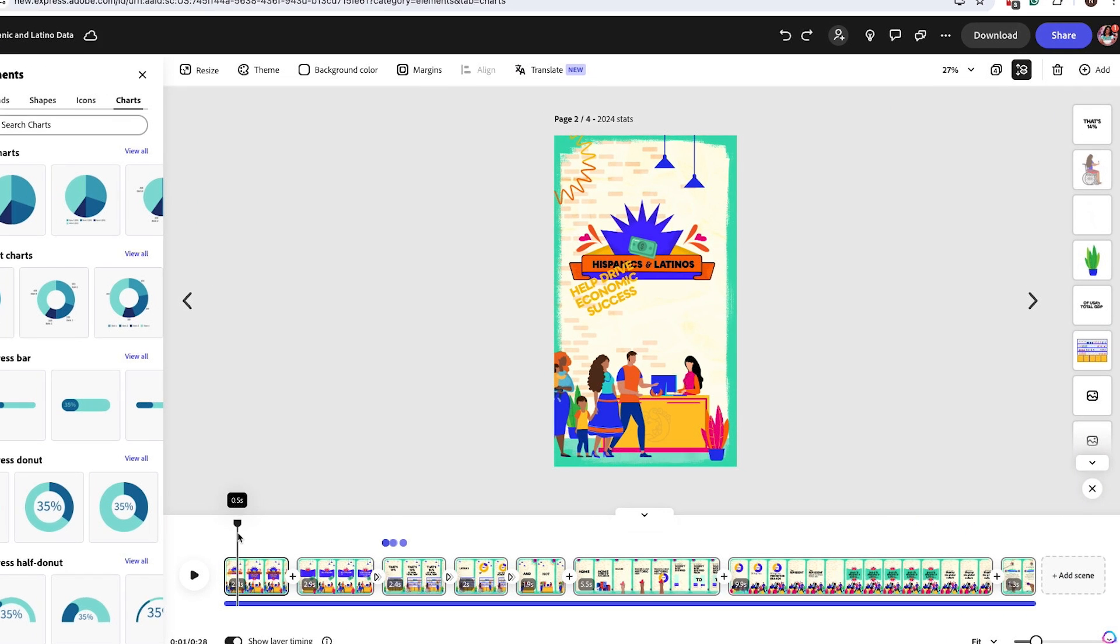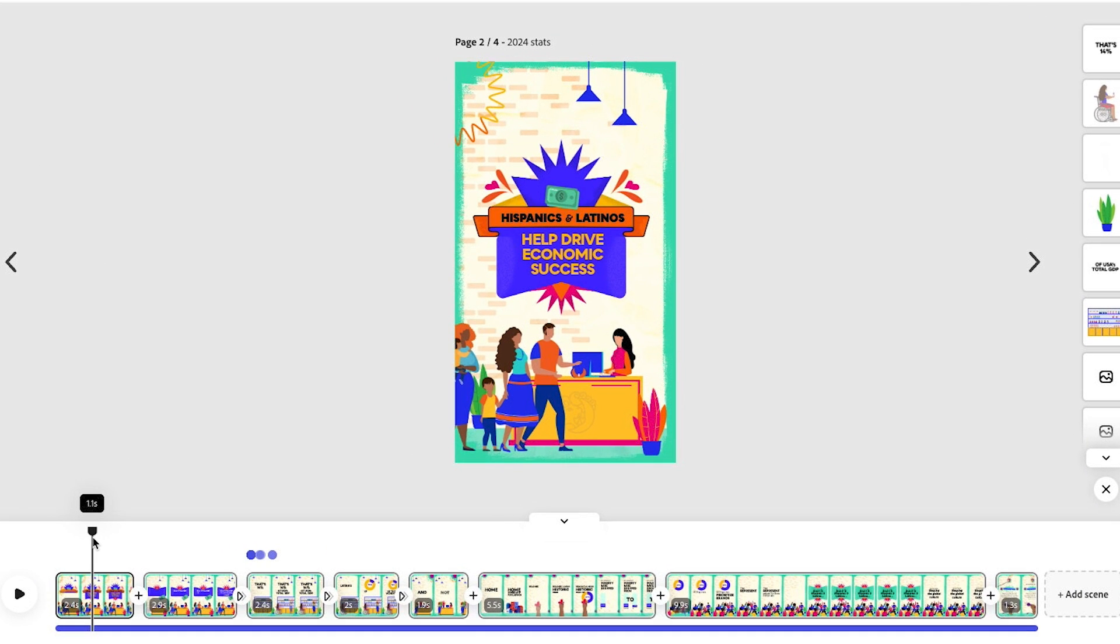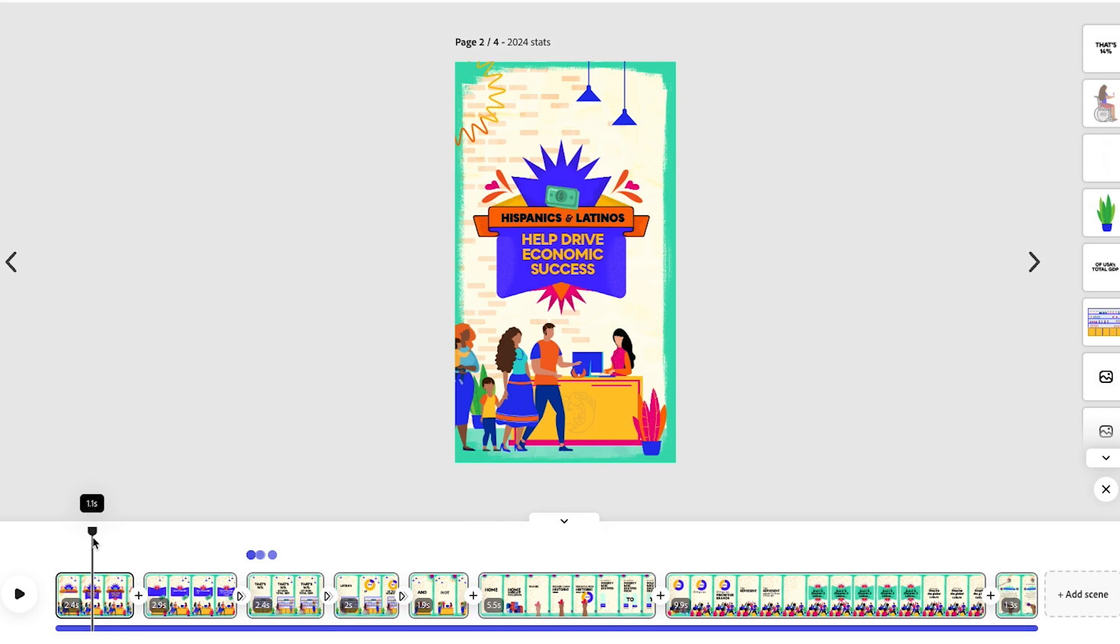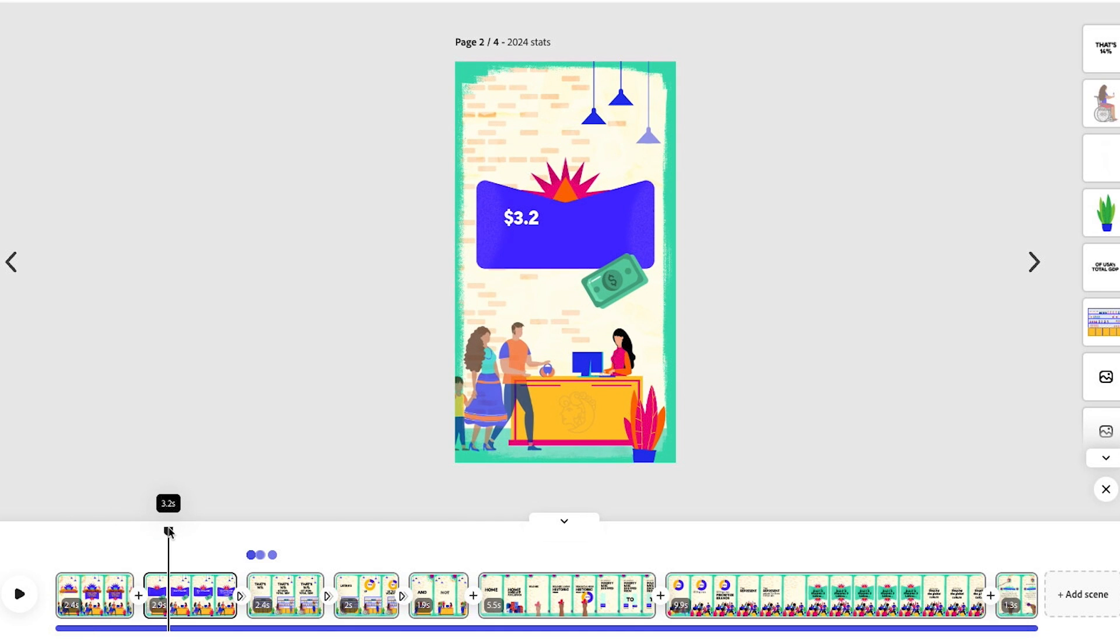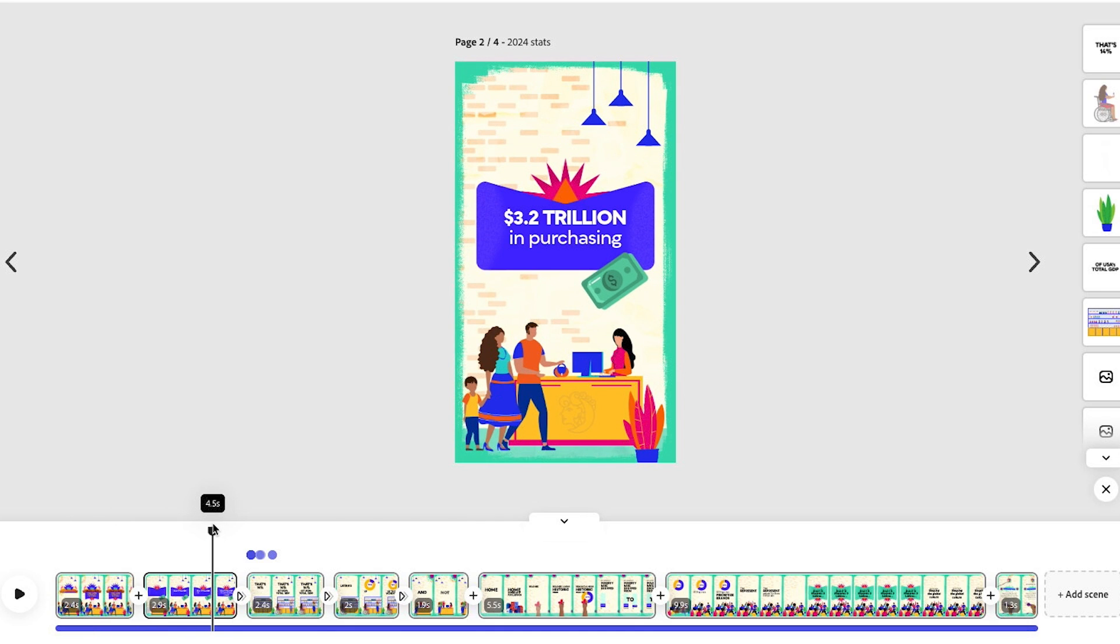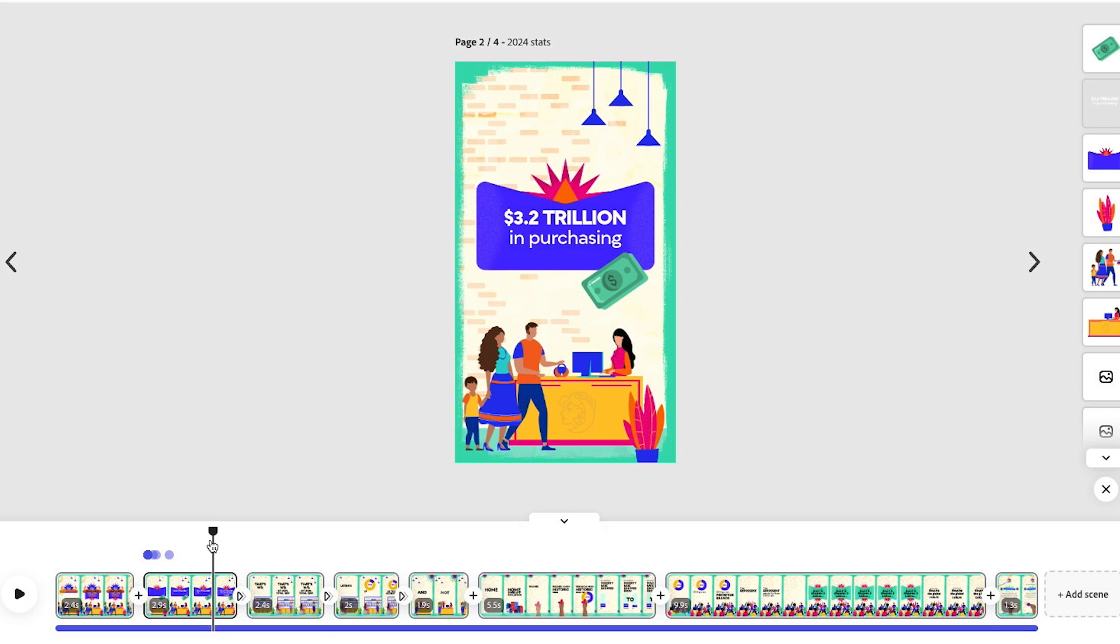I have an infographic for Hispanic Heritage Month that I want to update. Now, I've used a lot of data here, but it's mostly using type, which can get hard to read after a while.